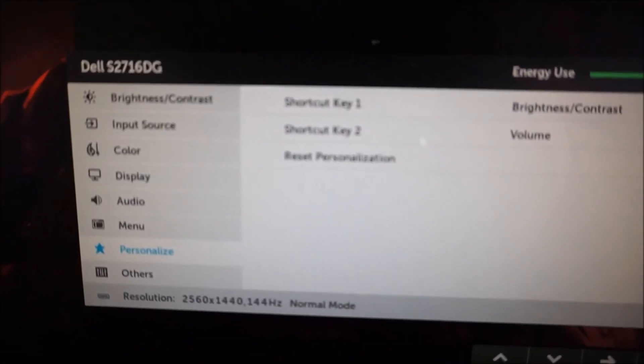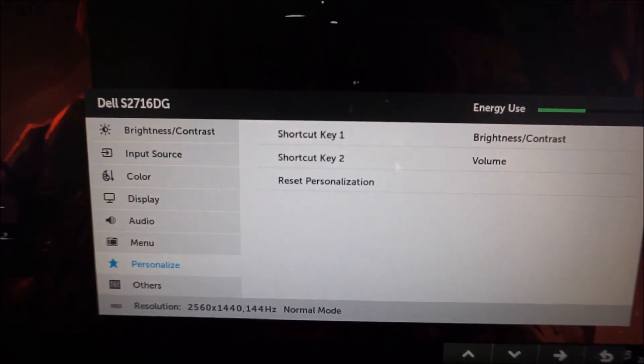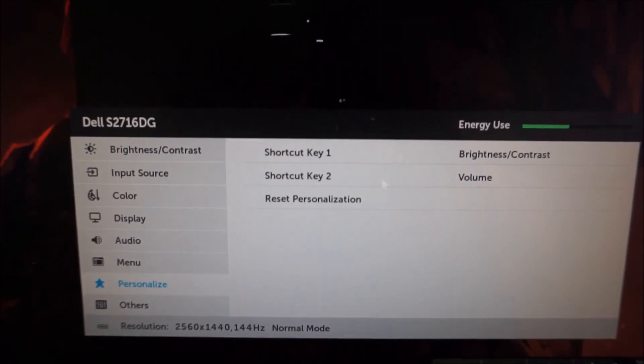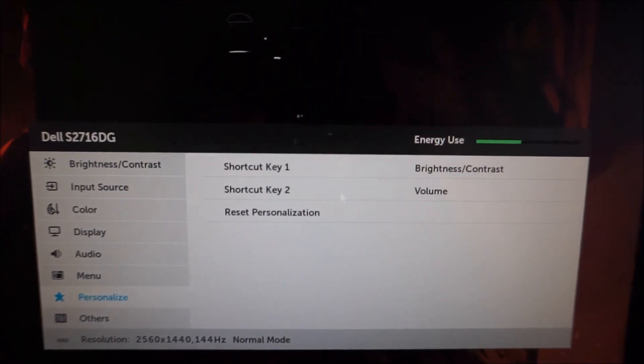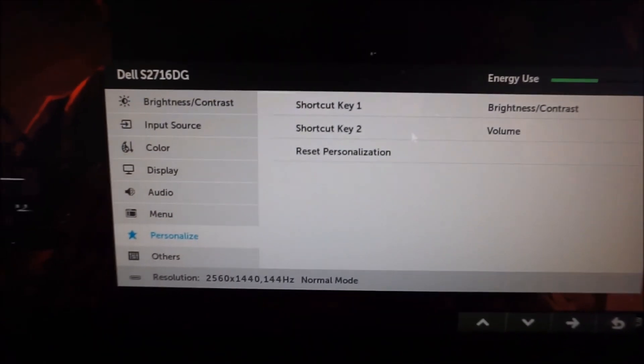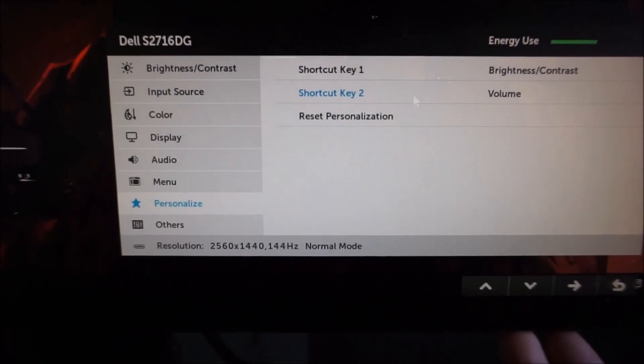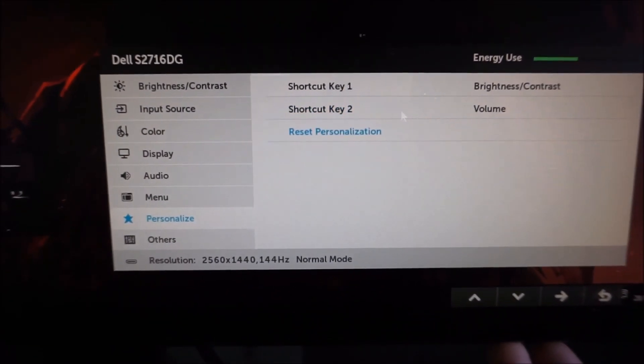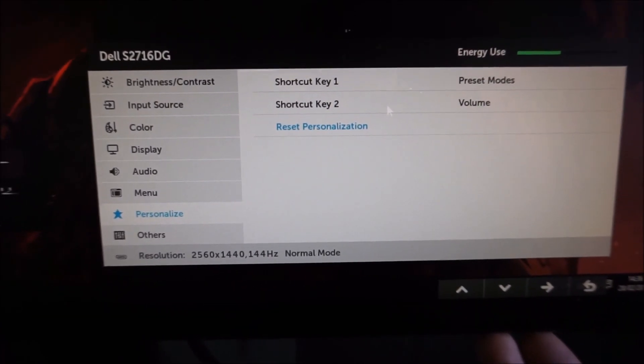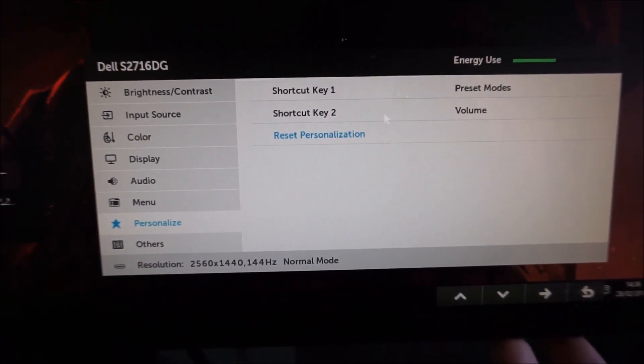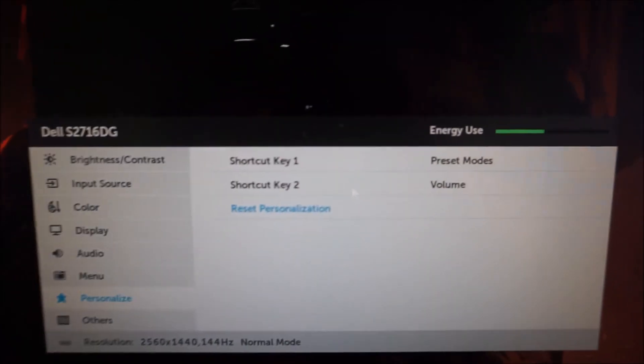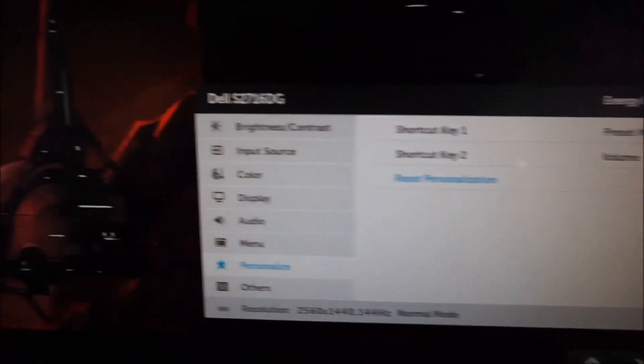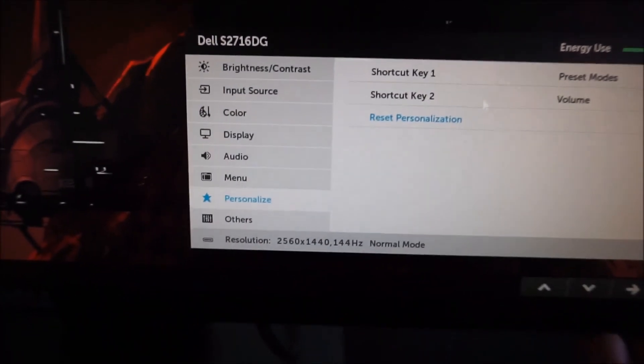You can reset the personalization settings, so these particular settings, the shortcut keys to the factory defaults if you'd like as well. And I'll just do that. So there you go, just reset these. It didn't reset anything else.